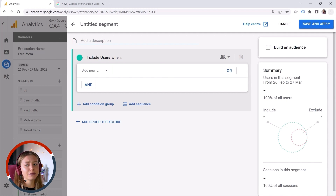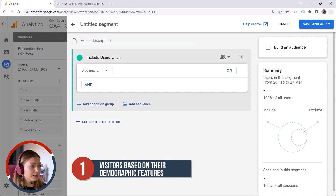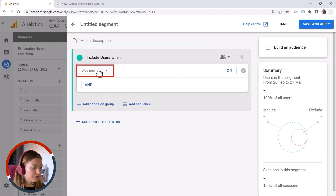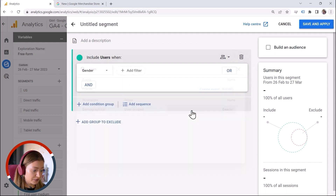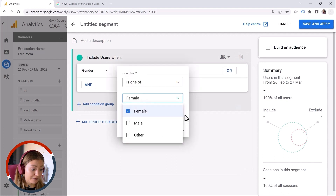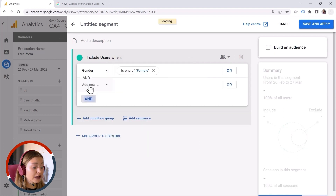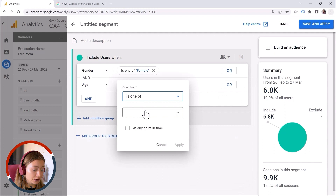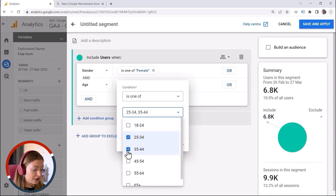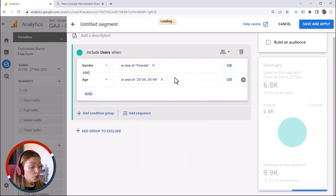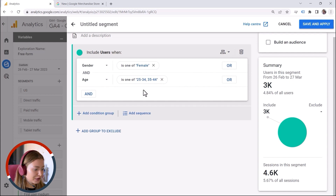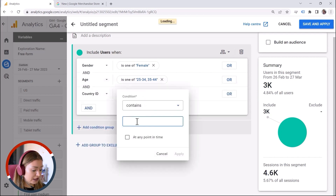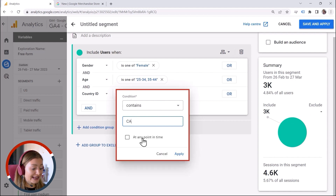My first audience is comprised of visitors based on their demographic features, because I want to target a specific group. Let's say I want to have women — I'll select gender, is one of female, and click Apply. And I need a specific age group, so I add a filter: age, is one of, and select the categories I need, then click Apply. And I want to target women in a certain location — let's say Canada. So I say country ID contains Canada. We also have the option 'at any point in time.'